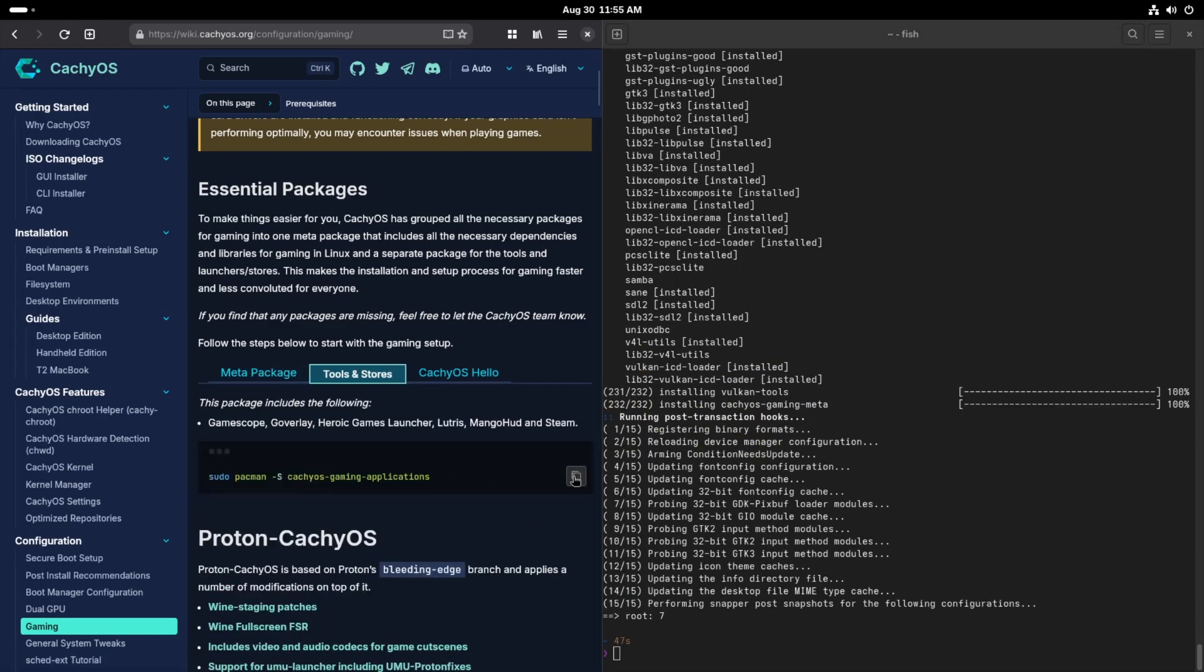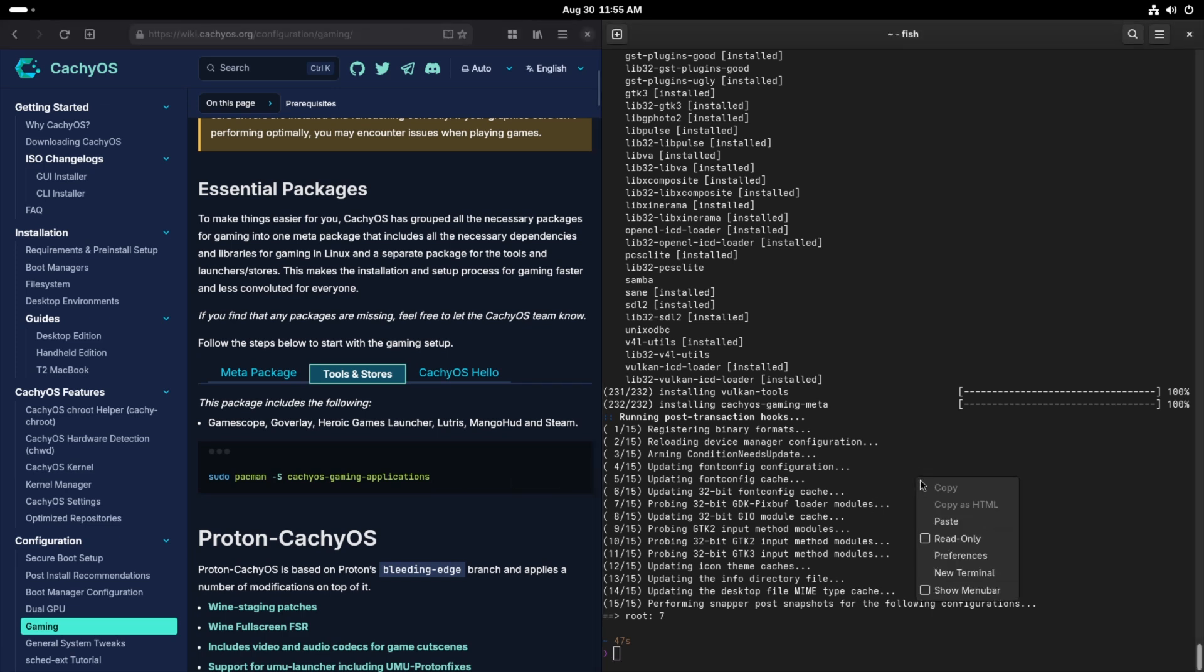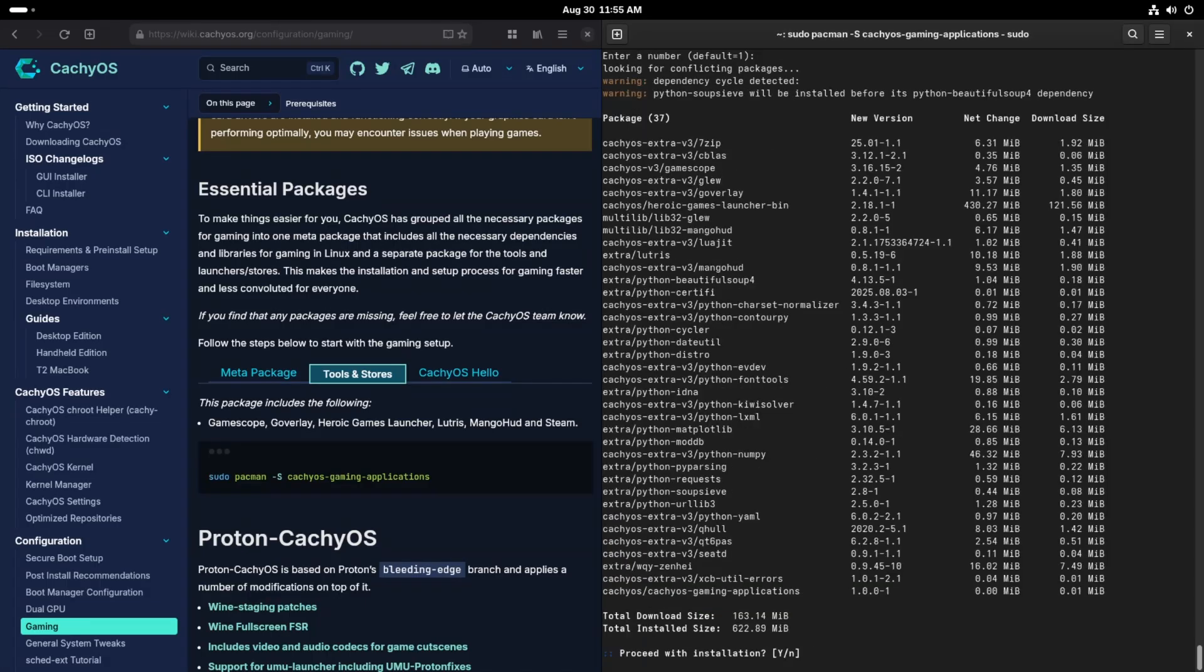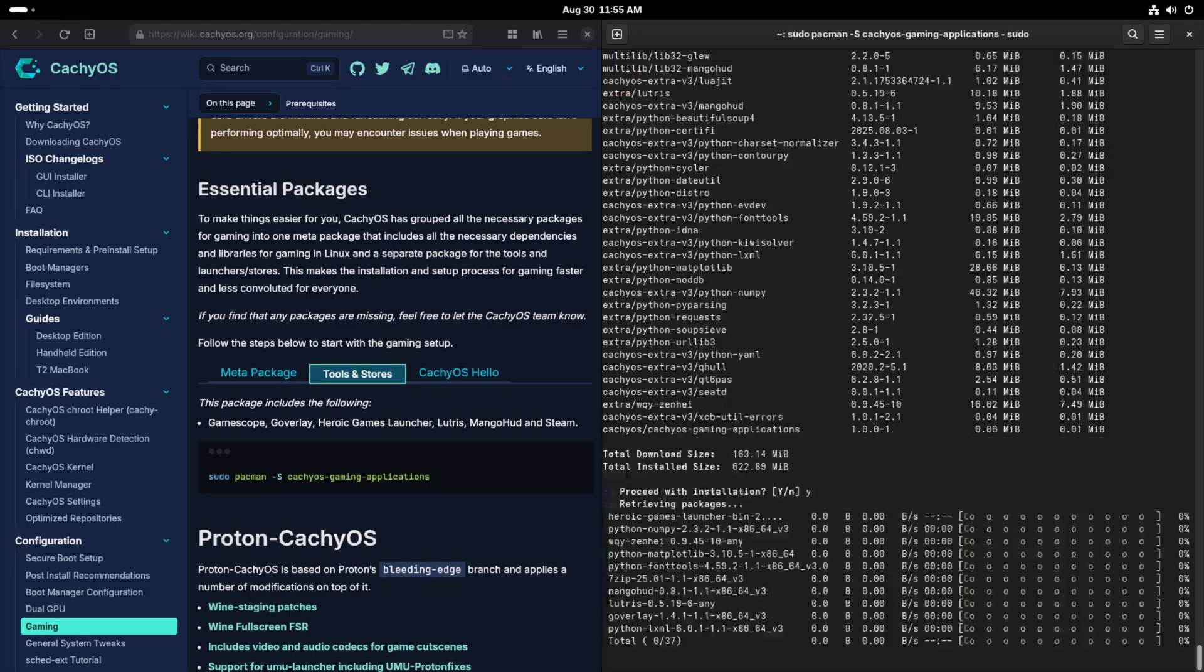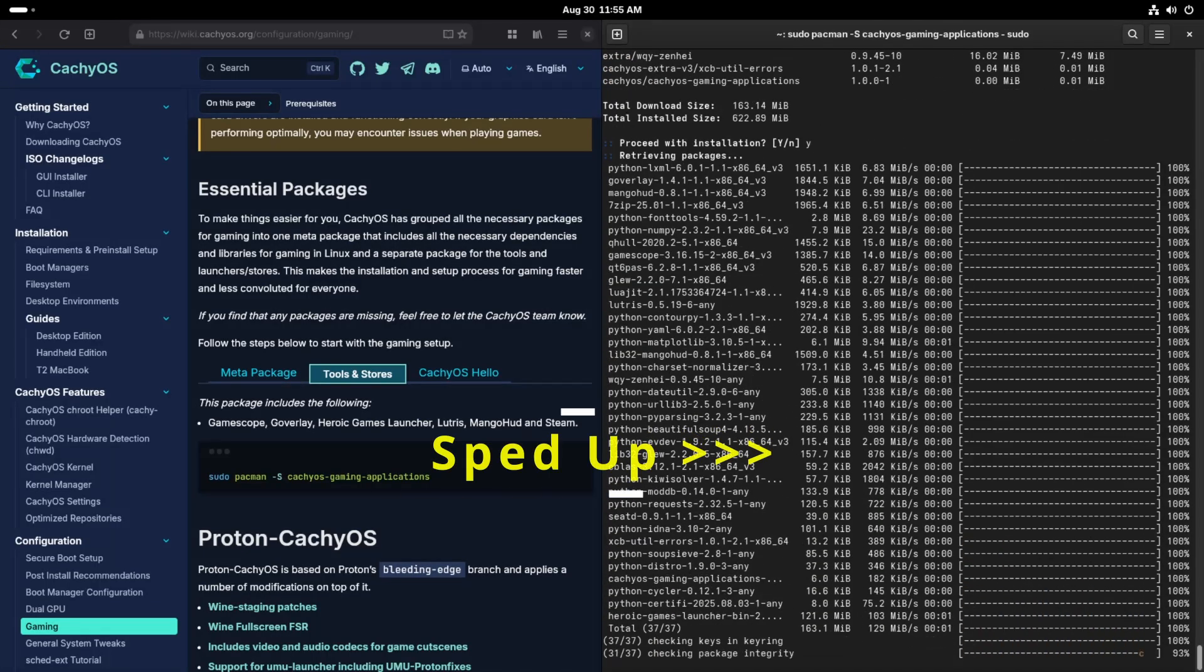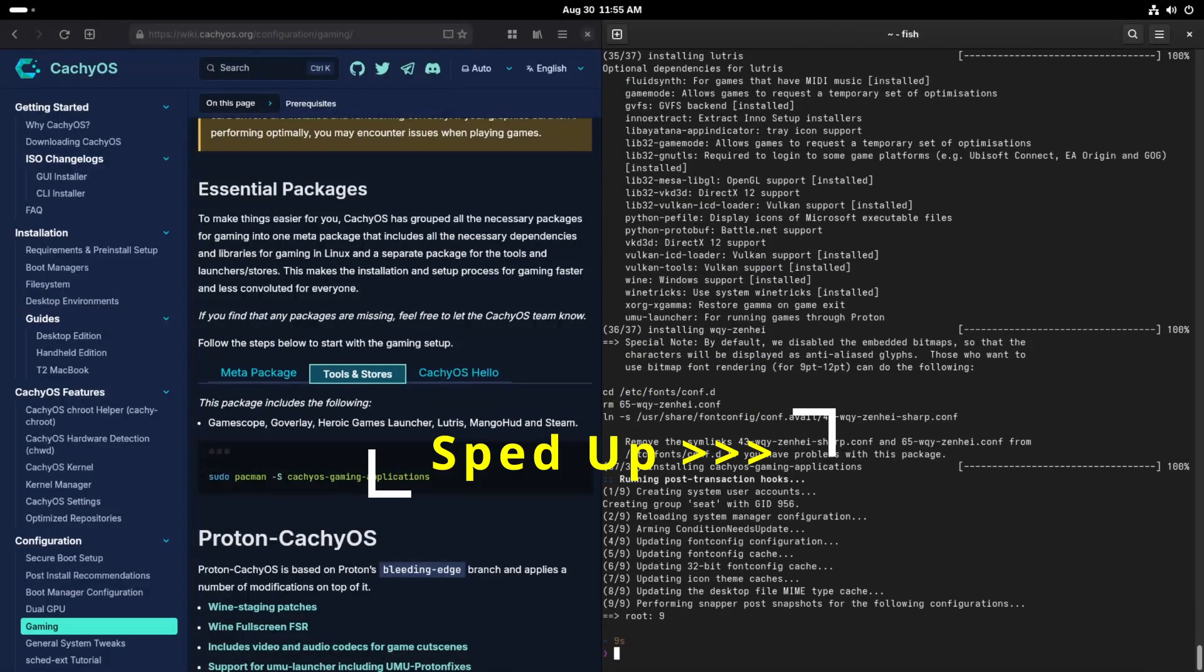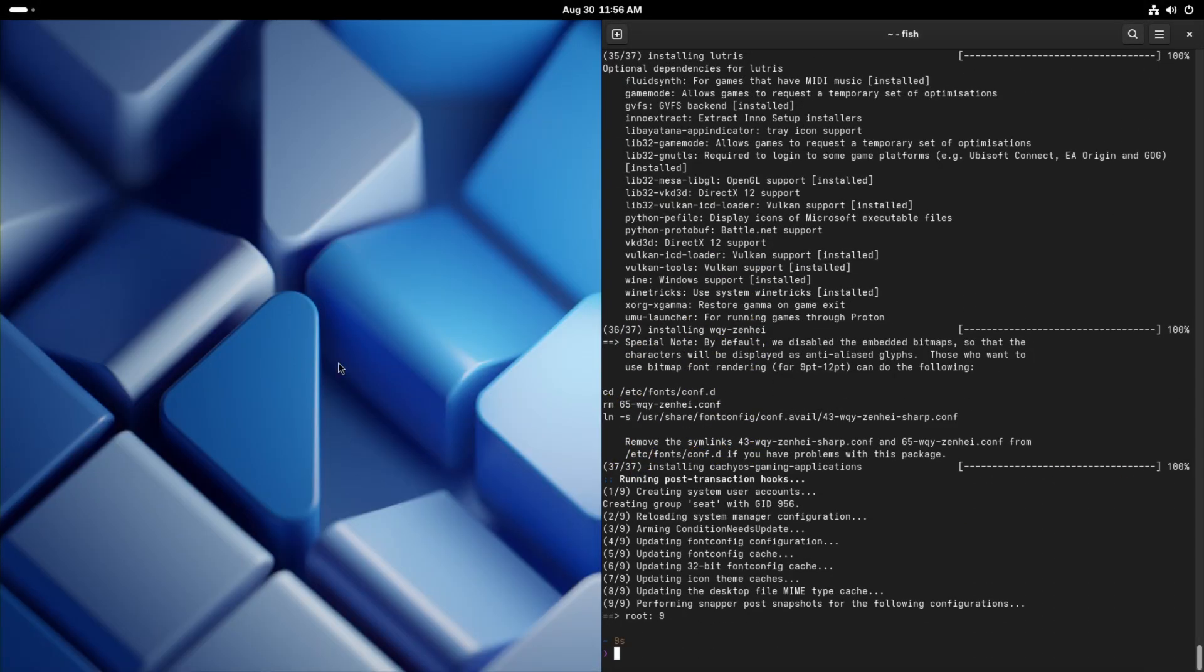And the next thing we're going to do, Gaming Applications. This is going to get the Heroic Launcher installed, MangoHUD, and a few others. And we're just going to take defaults on all these. So that's installed. Let's get a couple of quality of life features installed as well.